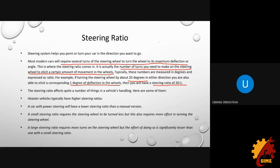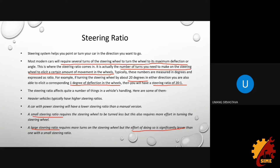Heavier vehicles typically have high steering ratios. If we had a low steering ratio on a heavy vehicle, a higher amount of effort would be required to turn the wheel, so a high ratio eases that out. A car with power steering will have a low steering ratio because power steering reduces the effort needed. In summary: large steering ratio means less effort required; small steering ratio means more effort required.